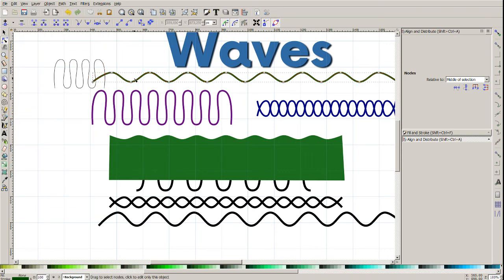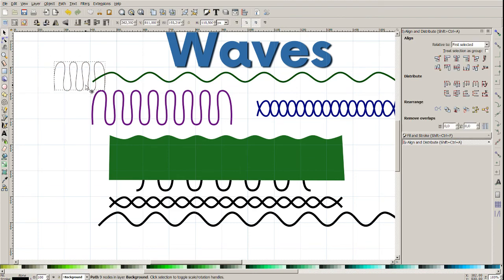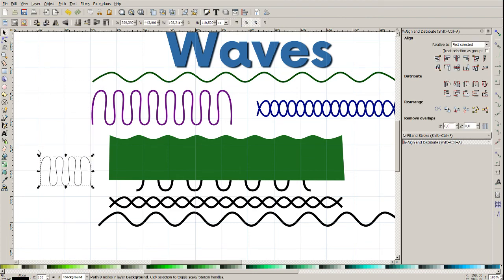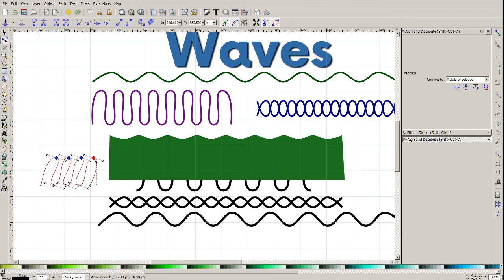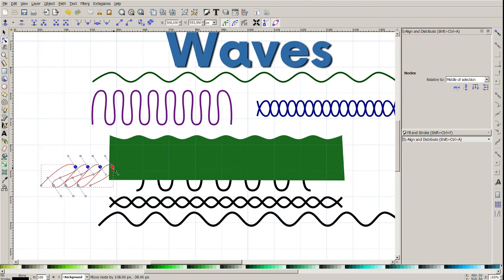Auto smooth. They will look different — you may want to try this, because you may get some nice effects.